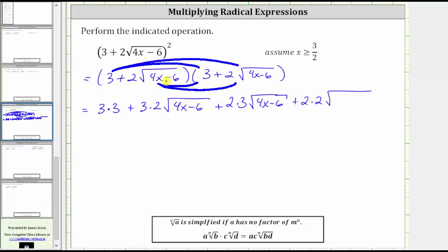Now we multiply the expressions under these square roots together, and because they are the same, we have two factors of four x minus six, which we can write as the square of four x minus six.